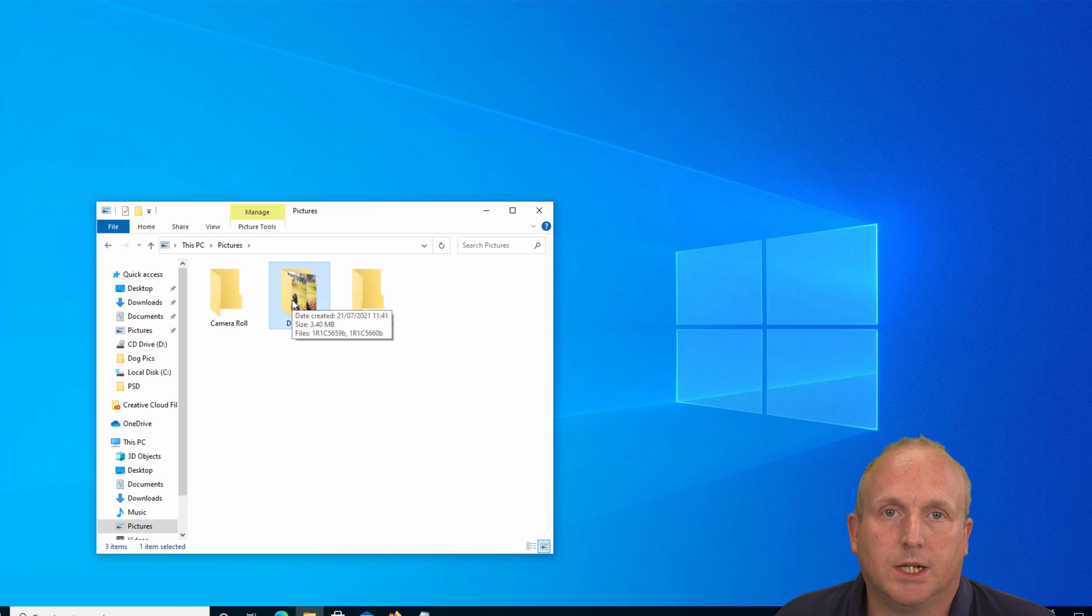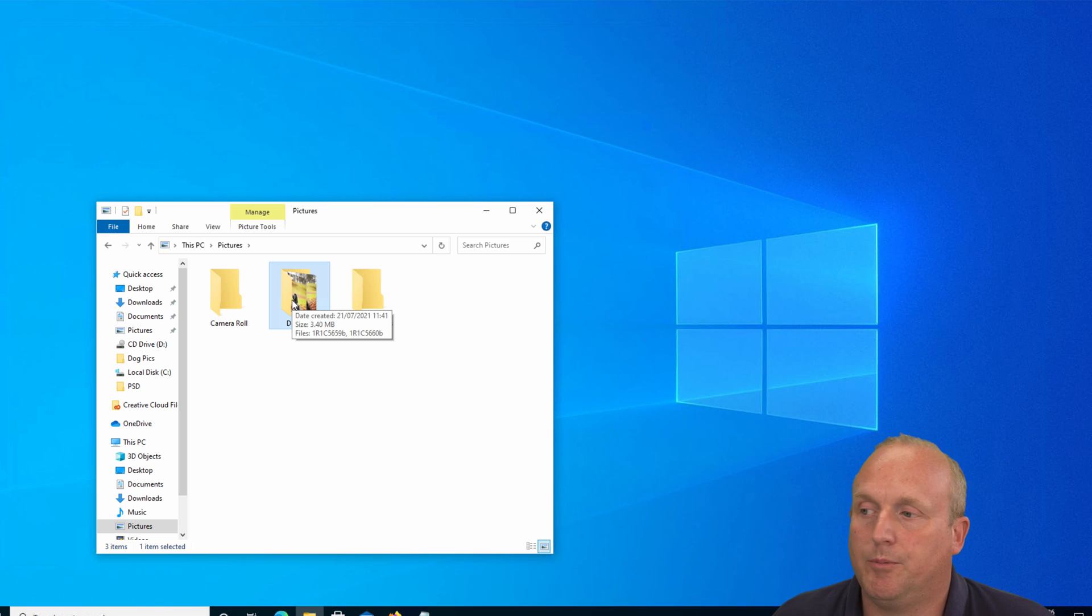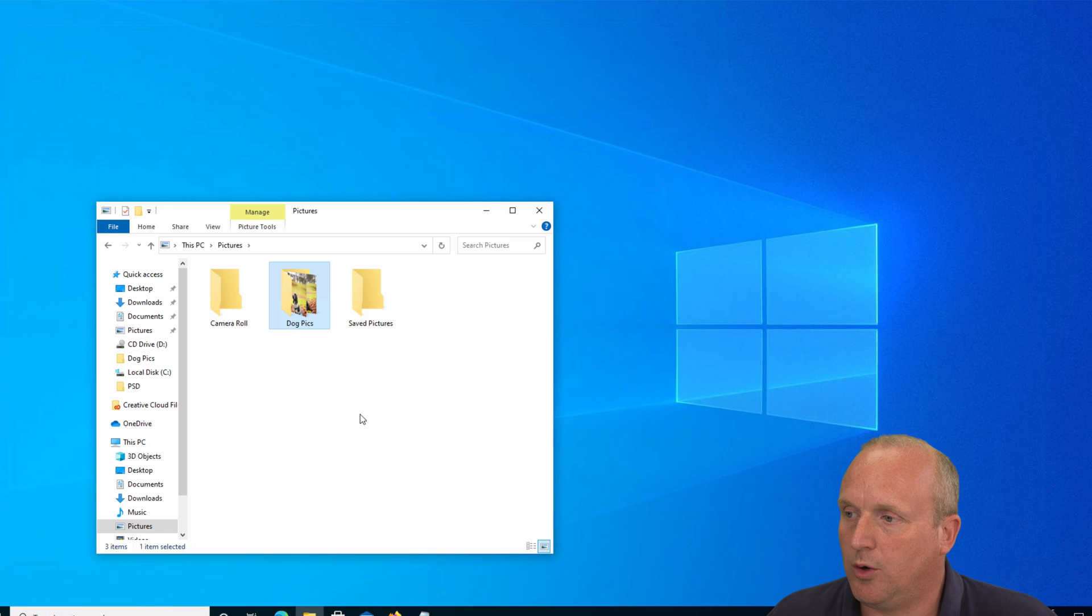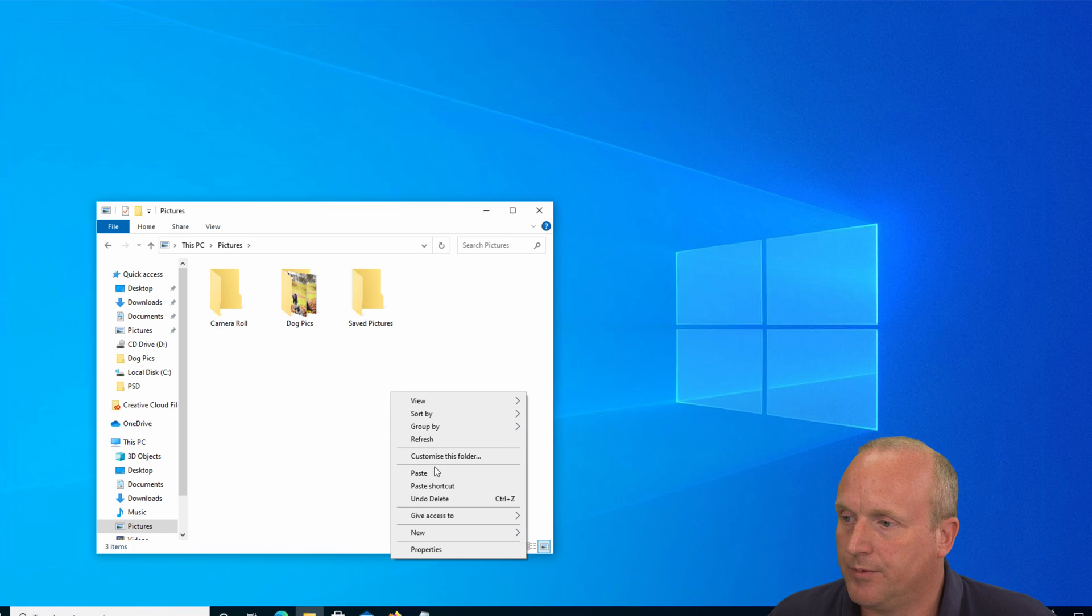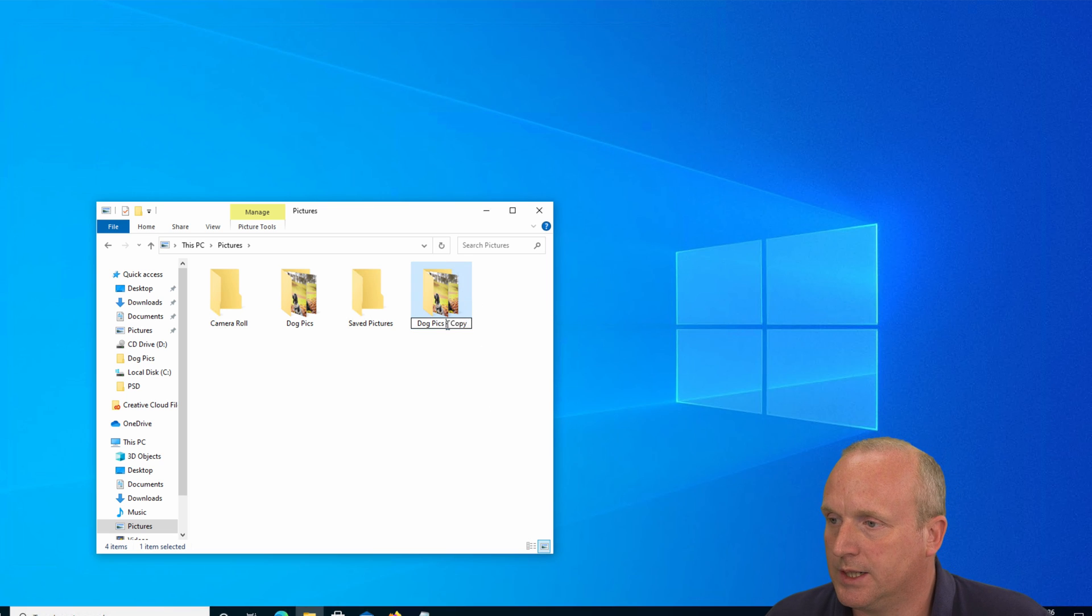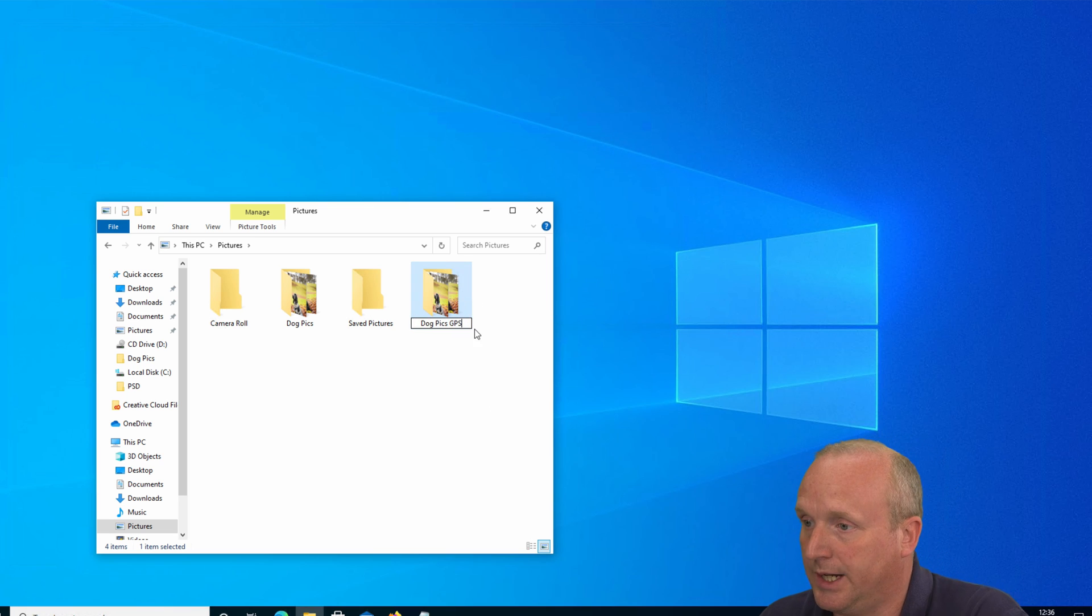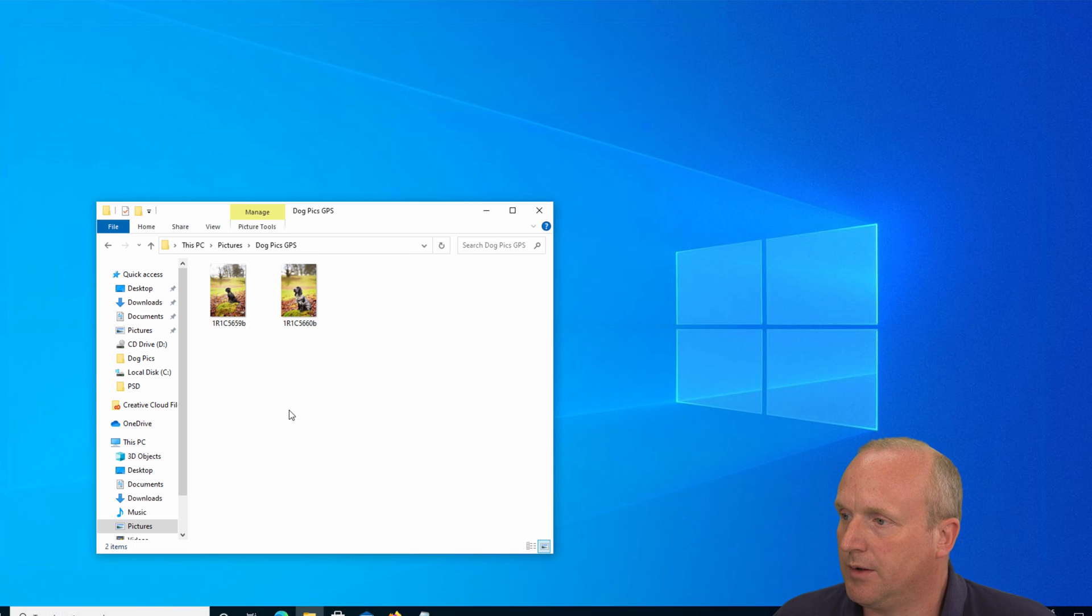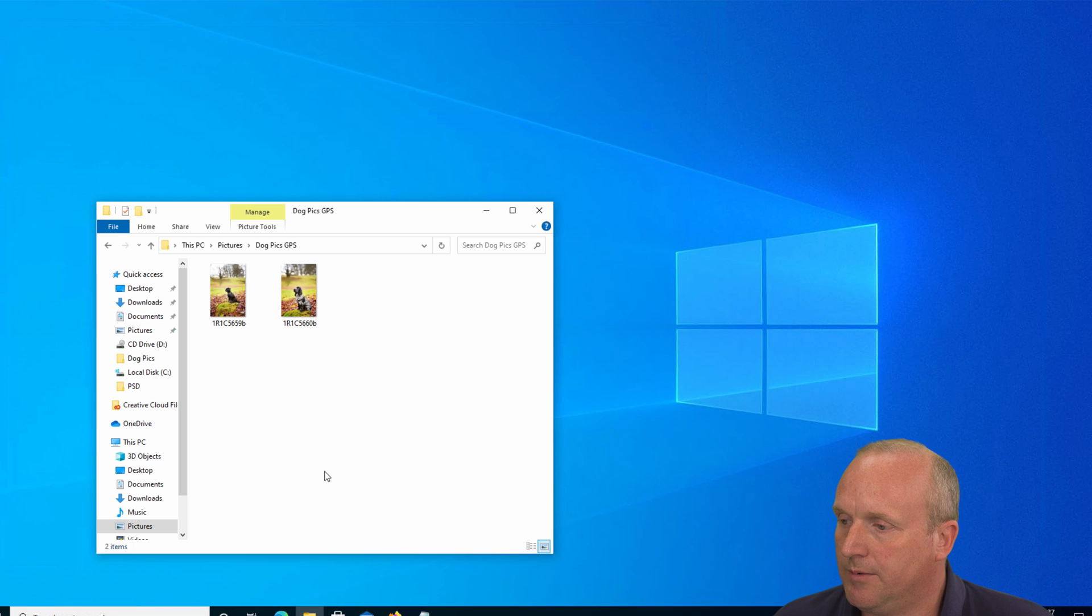And I suggest you always keep a copy of your original files as well. So I'm just going to simply copy this folder and paste it back in, and we're going to rename this Dog Pics GPS. So now I've got a copy of the files here and the original still there.